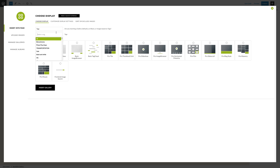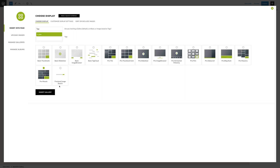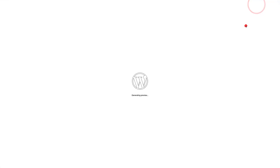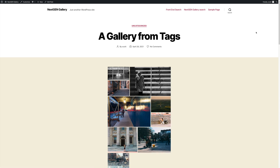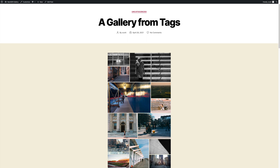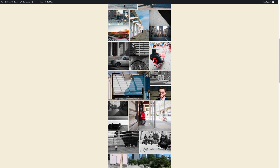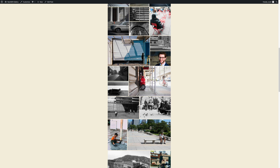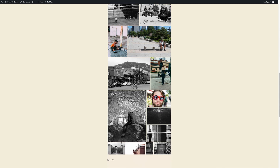Now you can type in whatever tag or search for it in this field. I'm going to display any images with the tag gray. Then choose your display template — I'm going to go with ProTiled — and then insert that gallery. If you preview this on the front end, you're going to see that gallery created with any images using the tag gray. I have my ProTiled gallery on this page, all set and beautiful, all from that one tag.